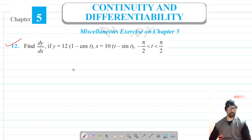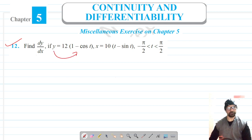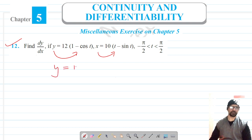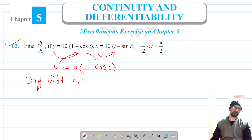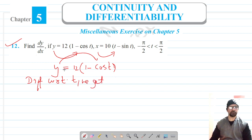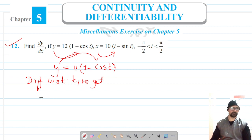Welcome to Prism Science Academy. We are on question number 12 and we have to find the derivative of functions in parametric form. Our first function is y = 12(1 − cos t). We have already covered how to differentiate parametric functions in index 5.7, which you can refer to. Let's differentiate this with respect to t.